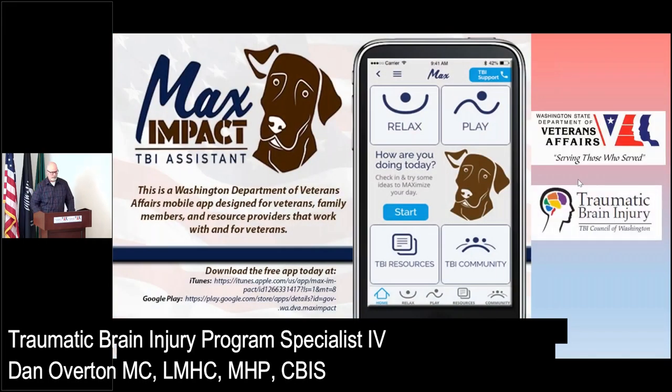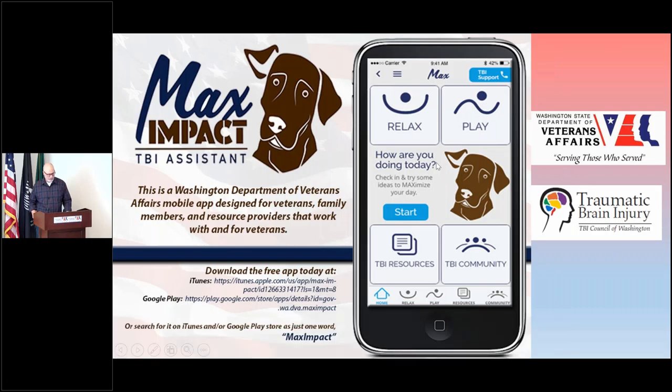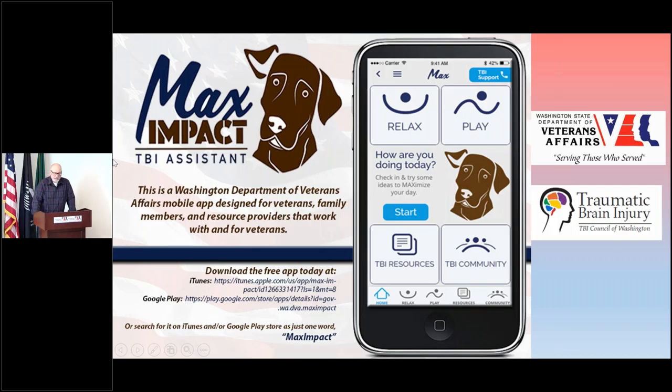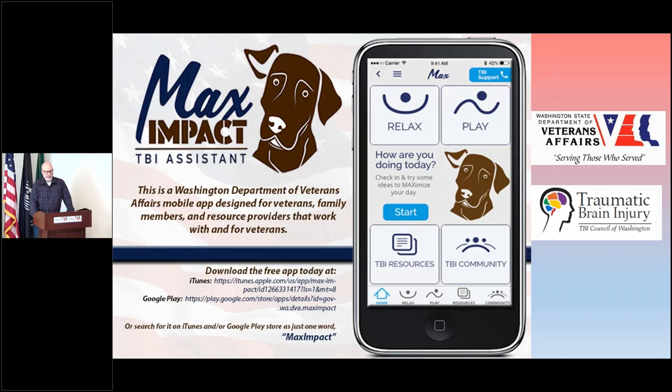Hello and welcome to another short installment about the Max Impact Traumatic Brain Injury Assistant, brought to you by the Washington Department of Veterans Affairs and the Washington Traumatic Brain Injury Council.